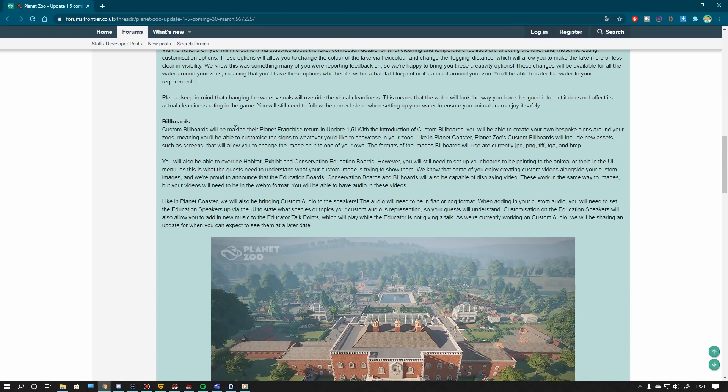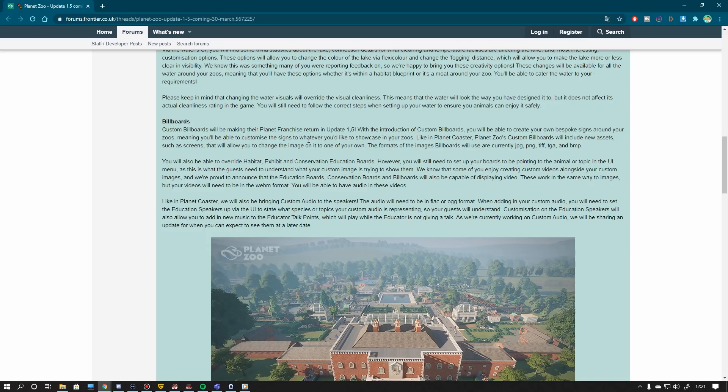Then we talk about billboards. I think there's not much more we need to talk about billboards. You've seen that in all the other update videos I guess. It's basically working the exact same way as in Planet Coaster. Here we're getting different sizes. You can bring in the formats such as JPEG, PNG, TIFF, TGA and BMP.